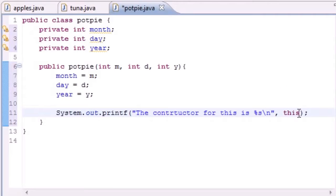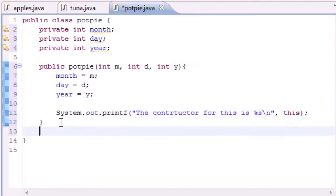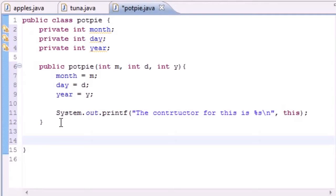The keyword 'this' — what's highlighted right now — is just a reference to whatever object we just built, whenever we call this class. So it's going to say 'alright, what do you want me to put for a string?' — well, that's what we're going to be going over right now.